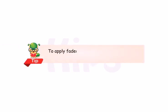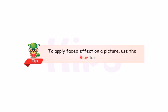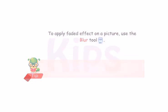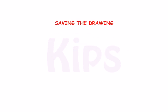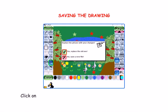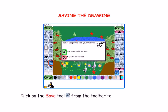Here is a tip: to apply a faded effect on a picture, use the Blur Tool. Click on the Save tool from the toolbar to save the drawing.